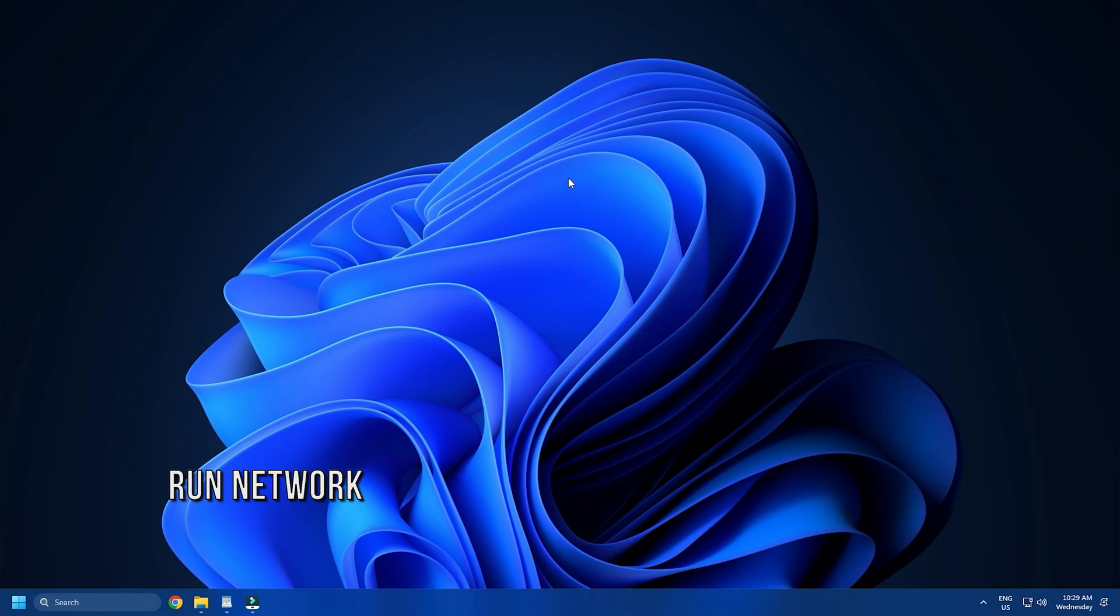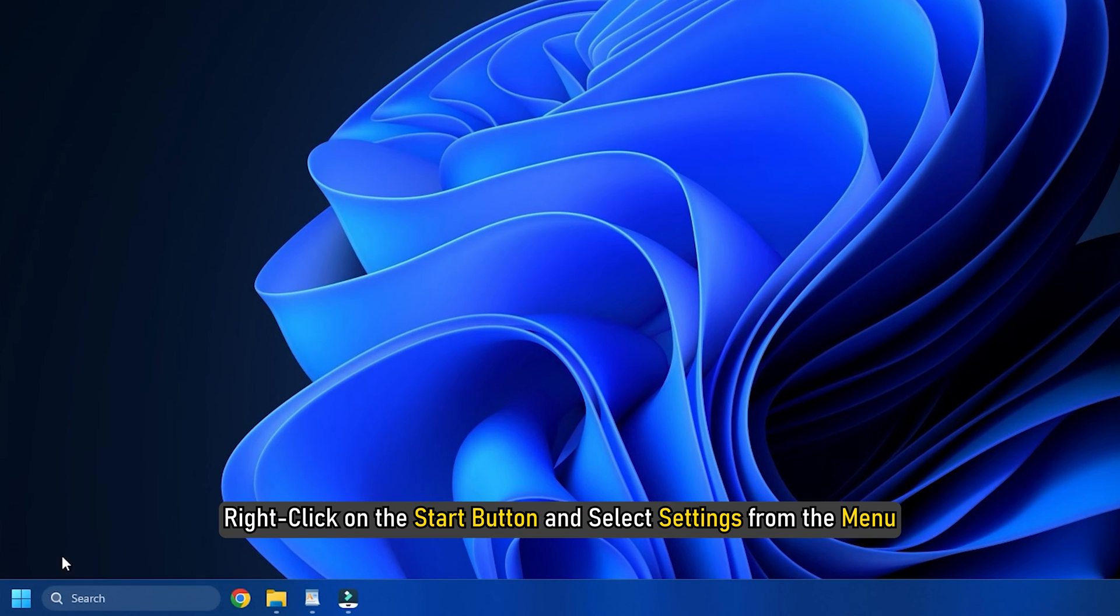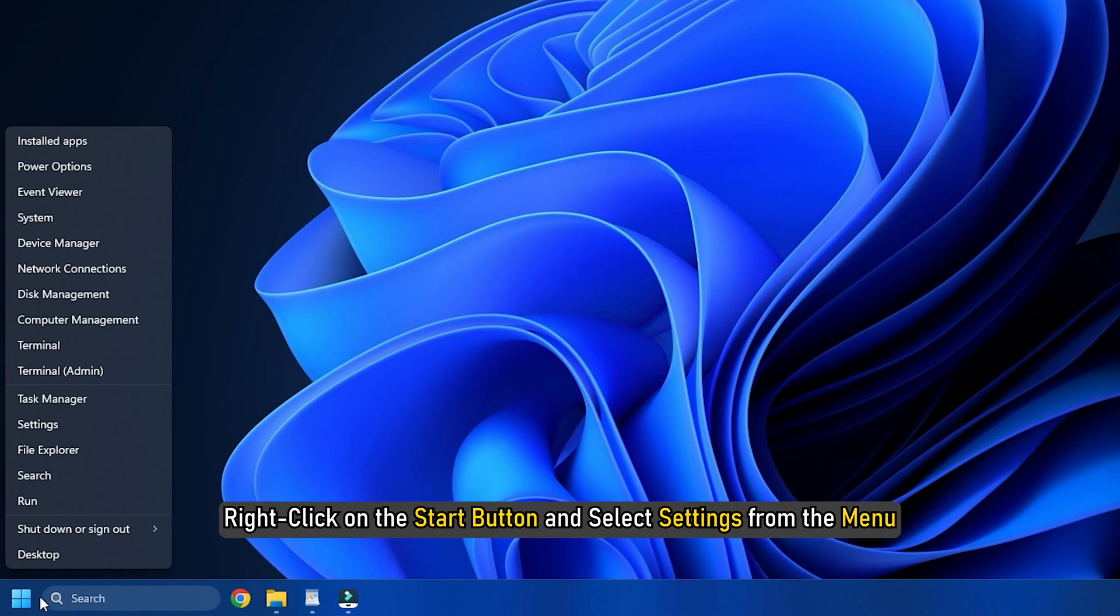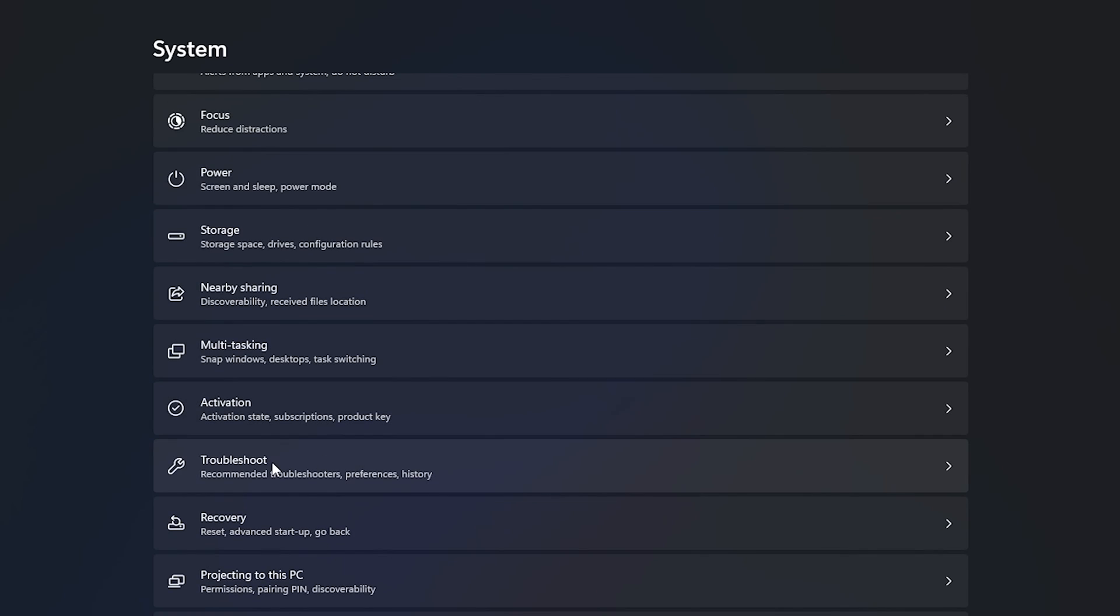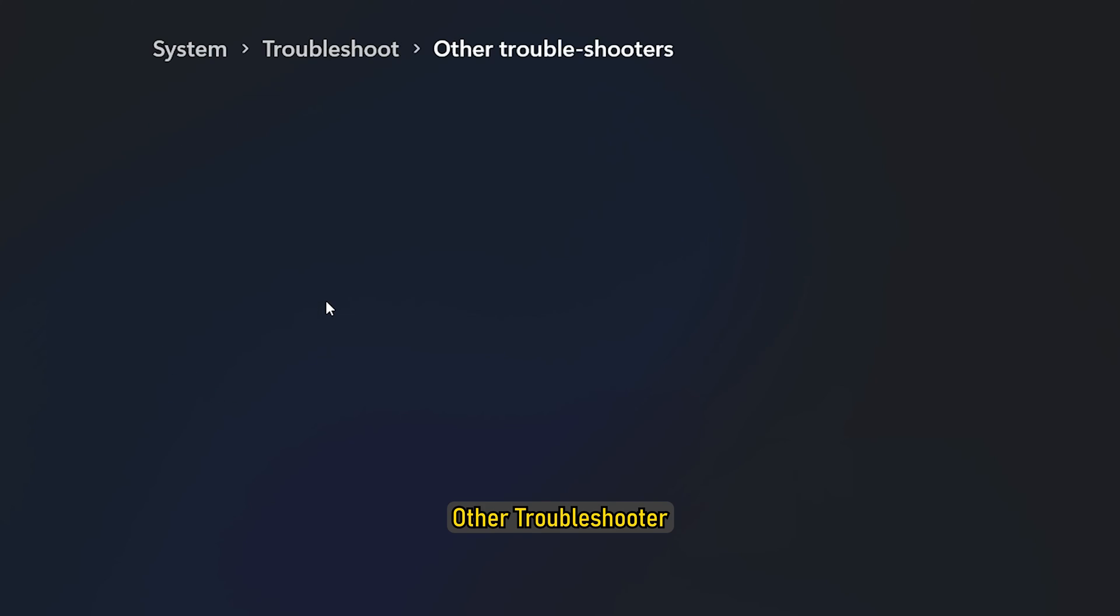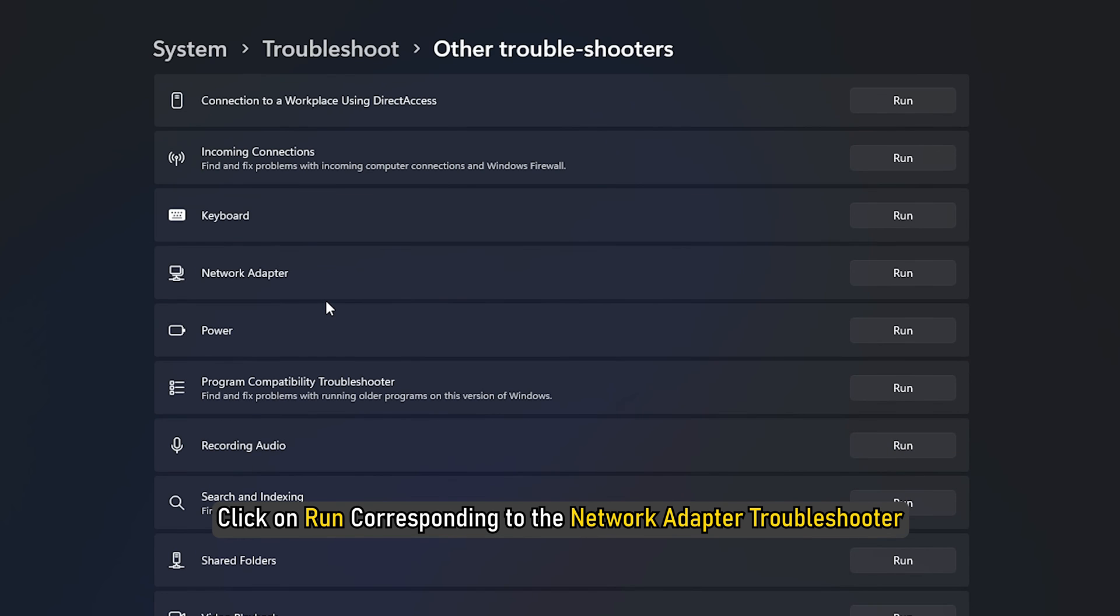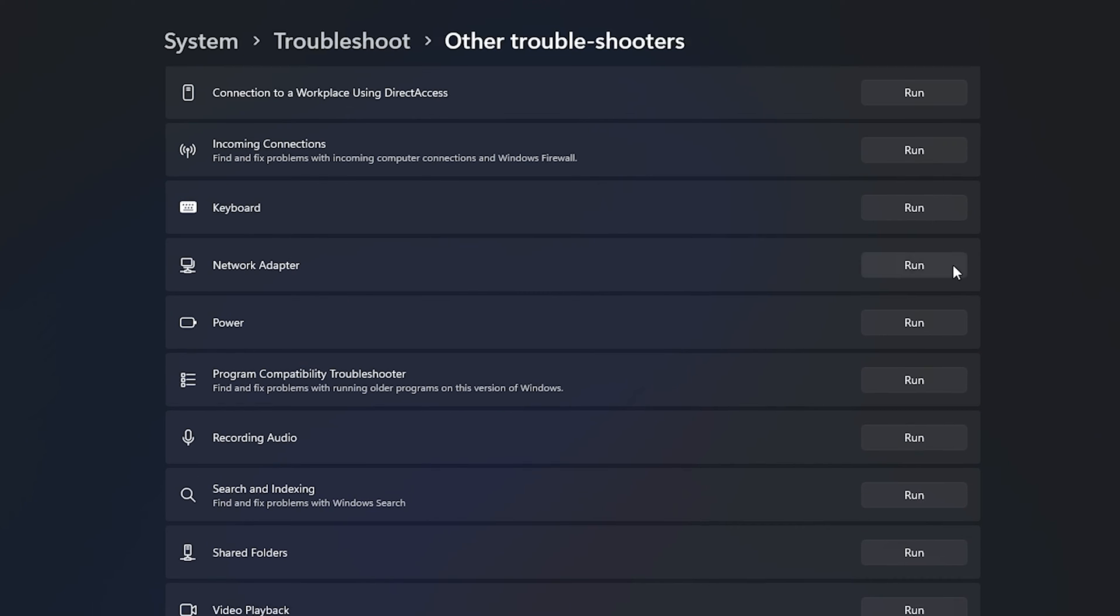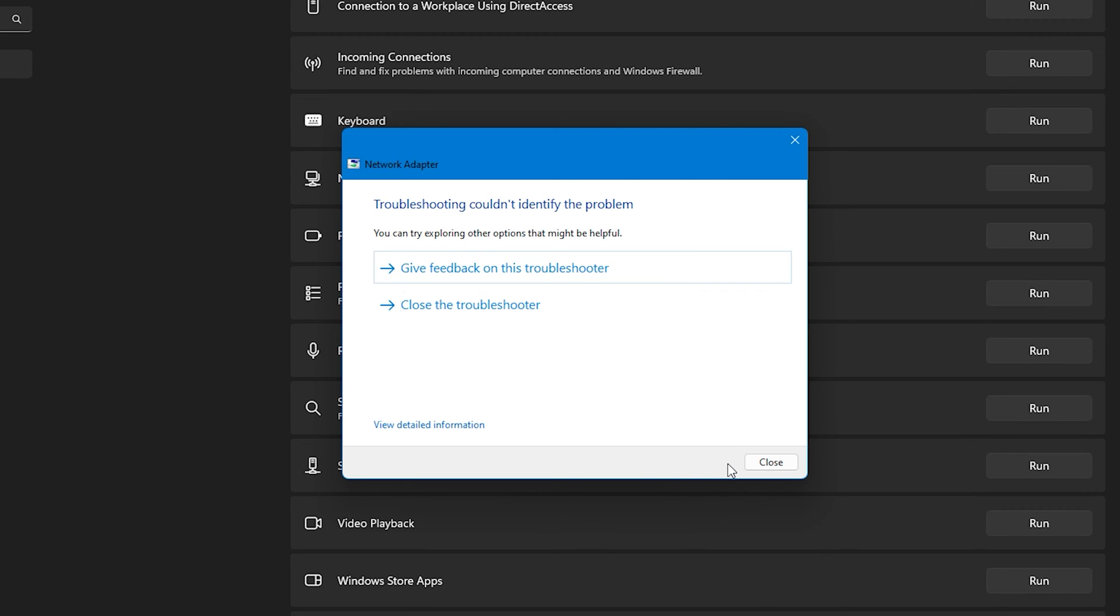Method 4. The next thing you can do is run the network troubleshooter. Right click on the start button and select settings from the menu. In the settings window, go to system, troubleshoot, other troubleshooter. Click on the run button corresponding to the network adapter troubleshooter. Once the troubleshooter has completed its job, you can reboot the system.